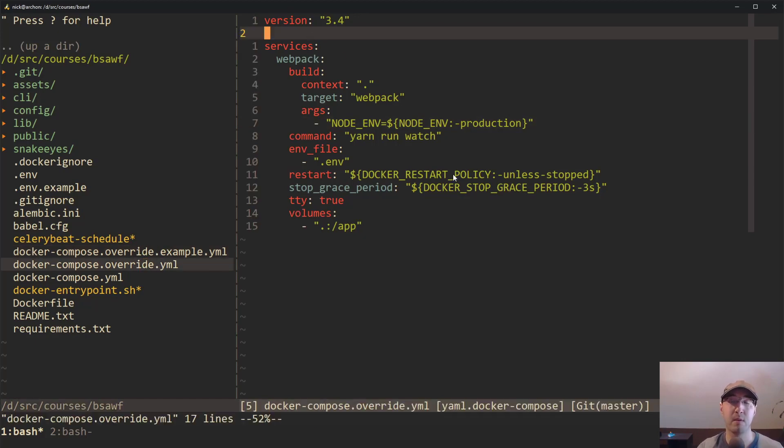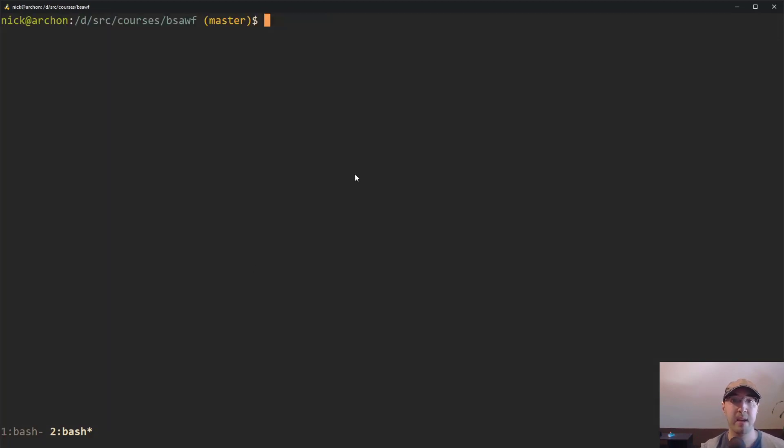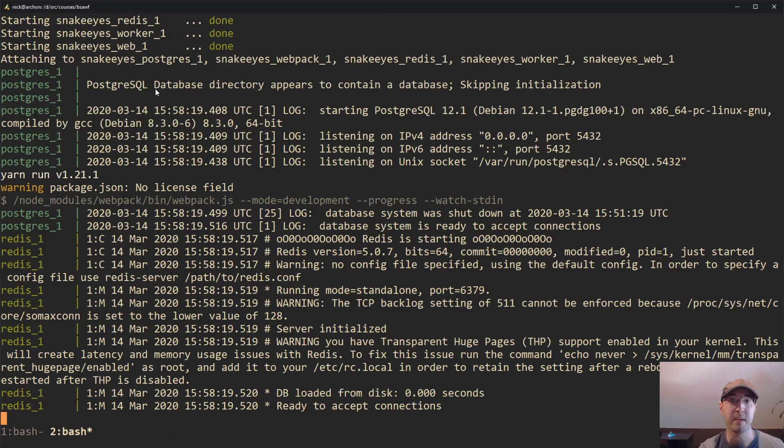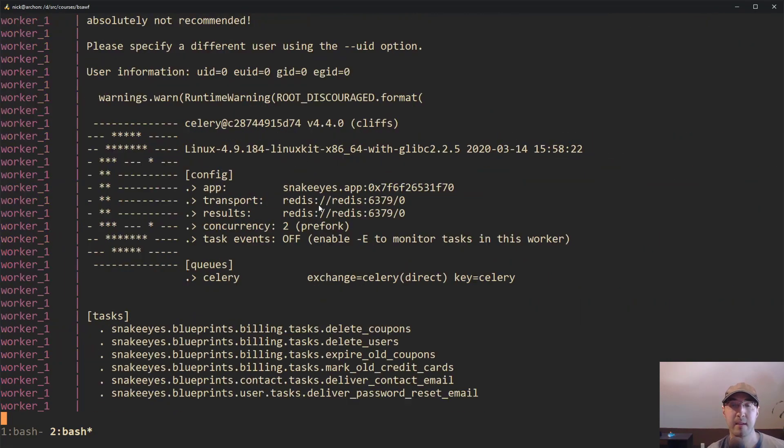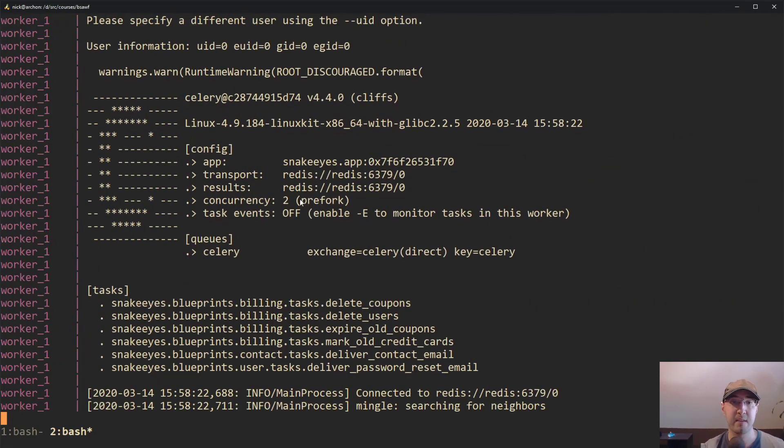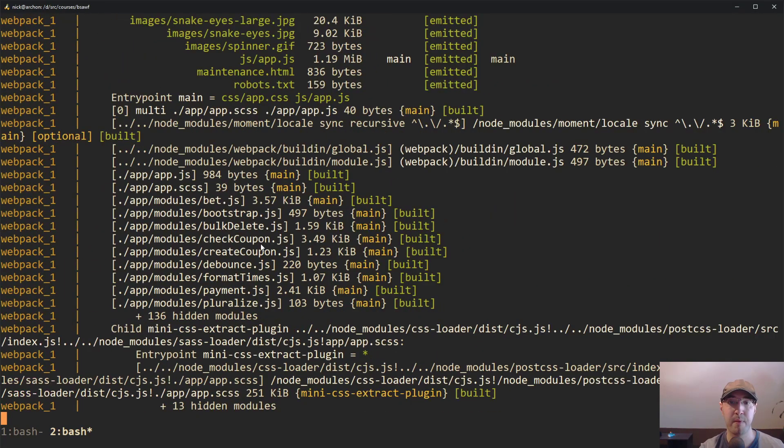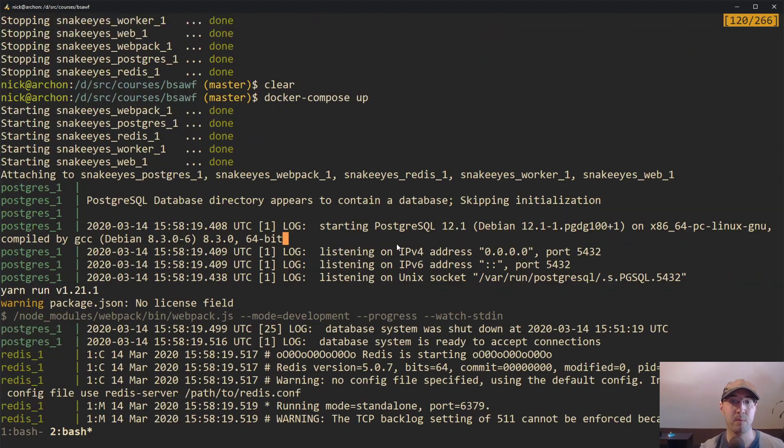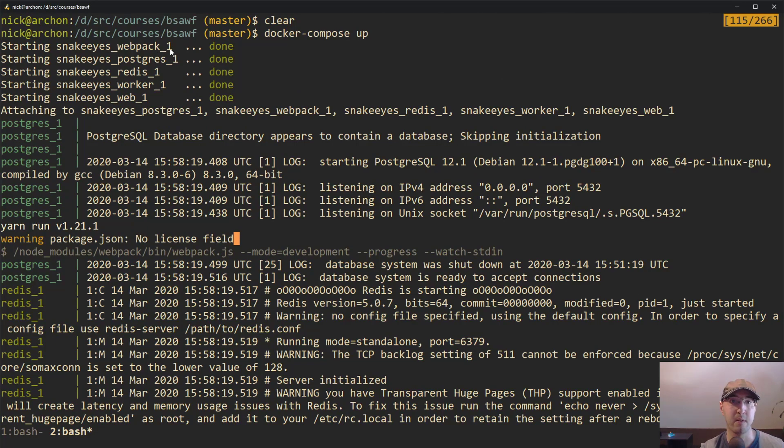Let me just go ahead and up this project in a different terminal window here. You can see it's starting a whole bunch of different containers now. And in a couple of seconds, the Webpack one's going to pop up with like a thousand different lines. There we go. But if I scroll back up here to when I just started this, you can see it started all these different containers.